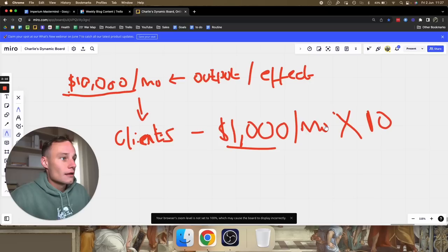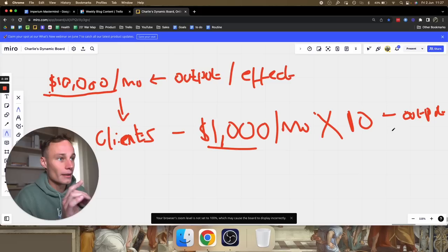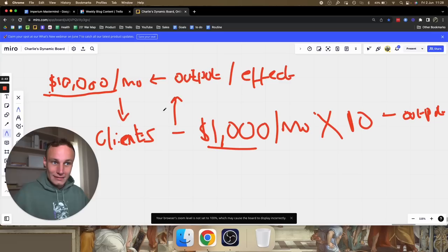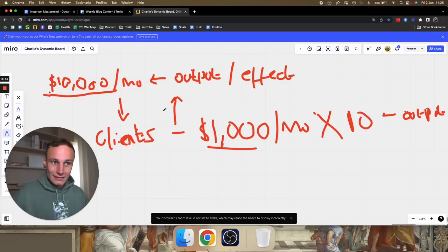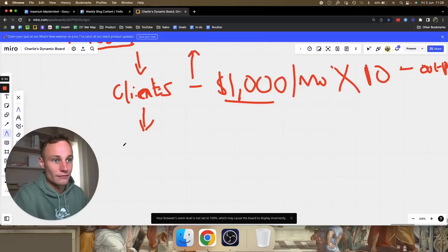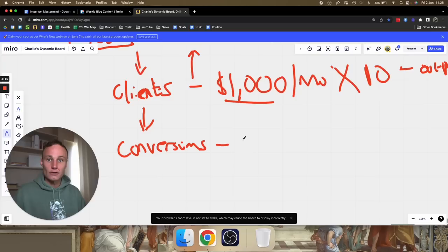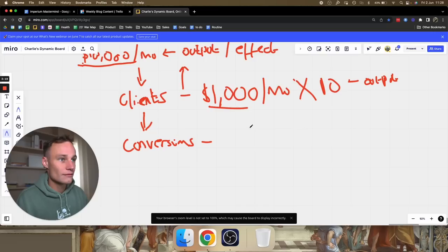Now, 10 clients is itself an output — but also the input for the original $10,000 output. So output: $10,000 a month. Input: clients. But clients are both an output and an input. We can work further down the line — in order to have clients, we need conversions. Conversions are defined as sales: actually closing someone, converting them to become a client.